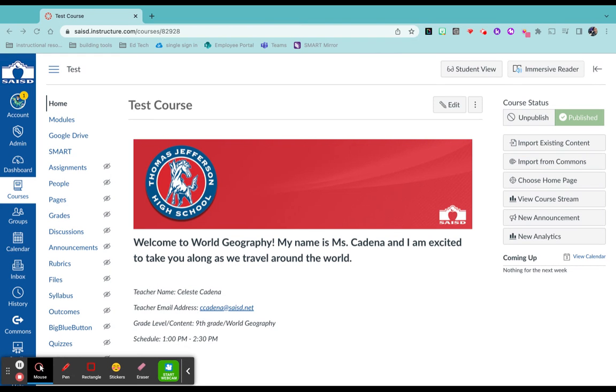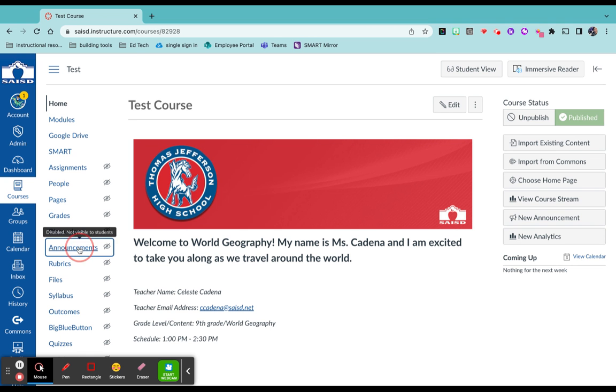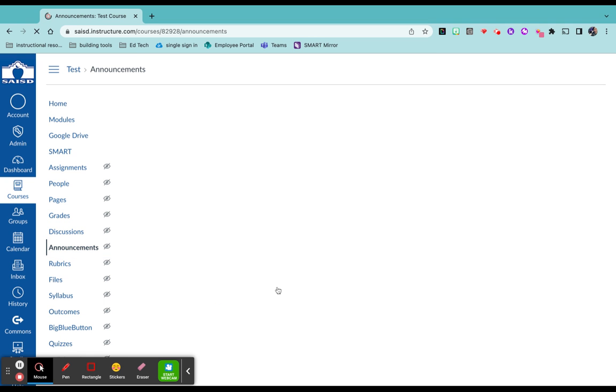Now let's send an announcement to our students or parents/guardians that are connected. First, we want to select announcements on the left-hand side.